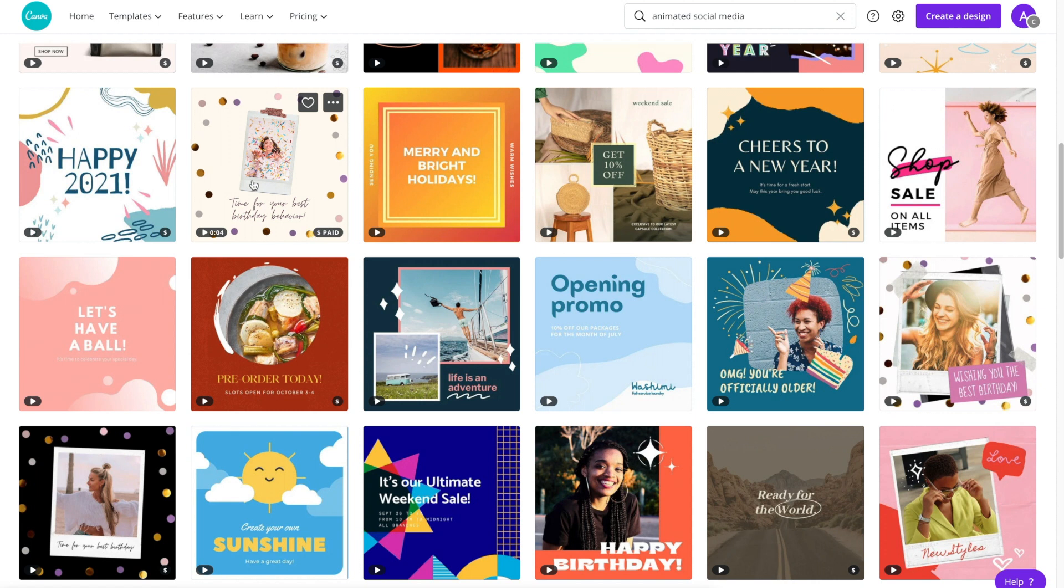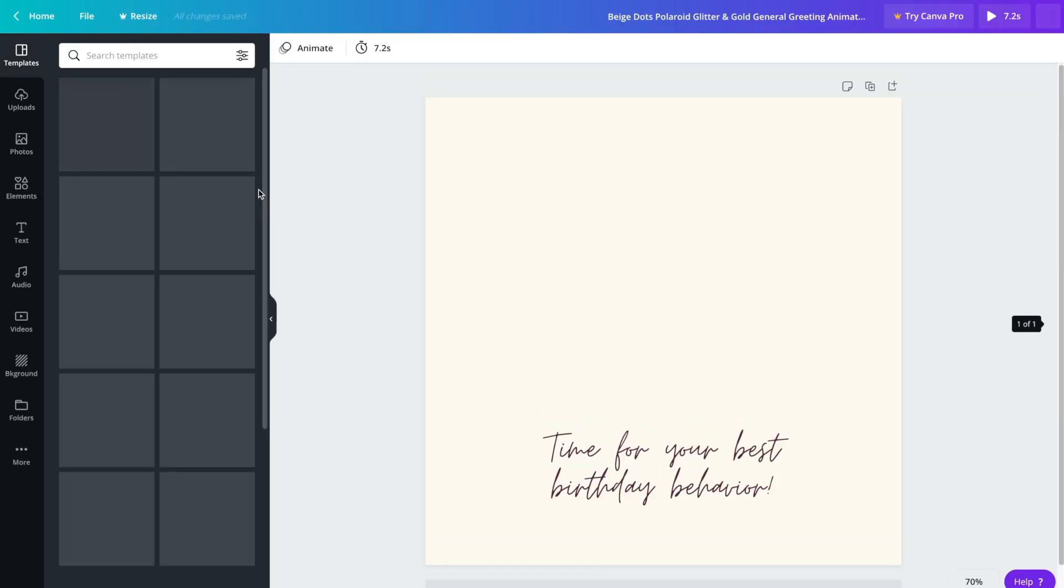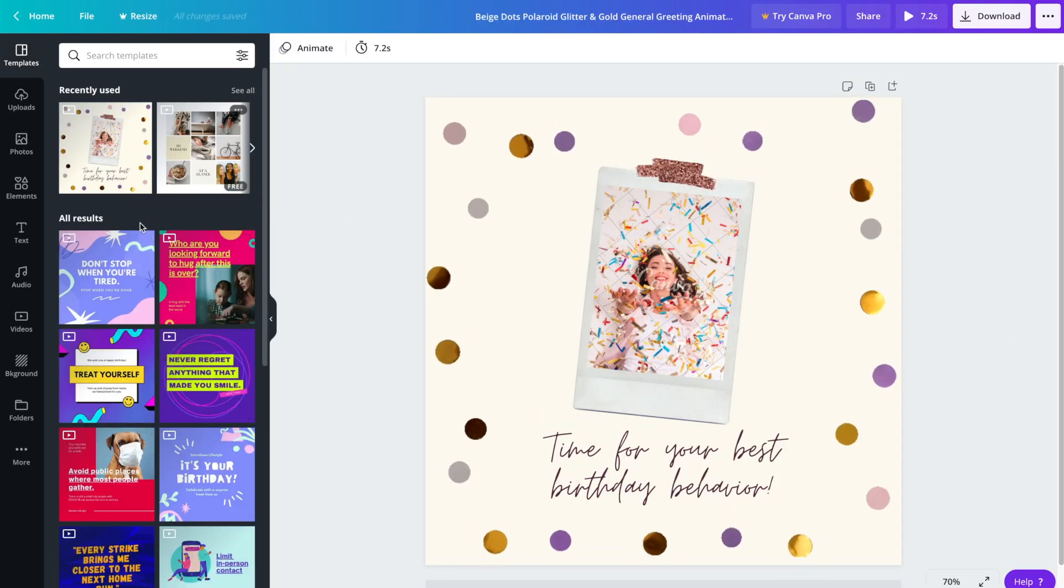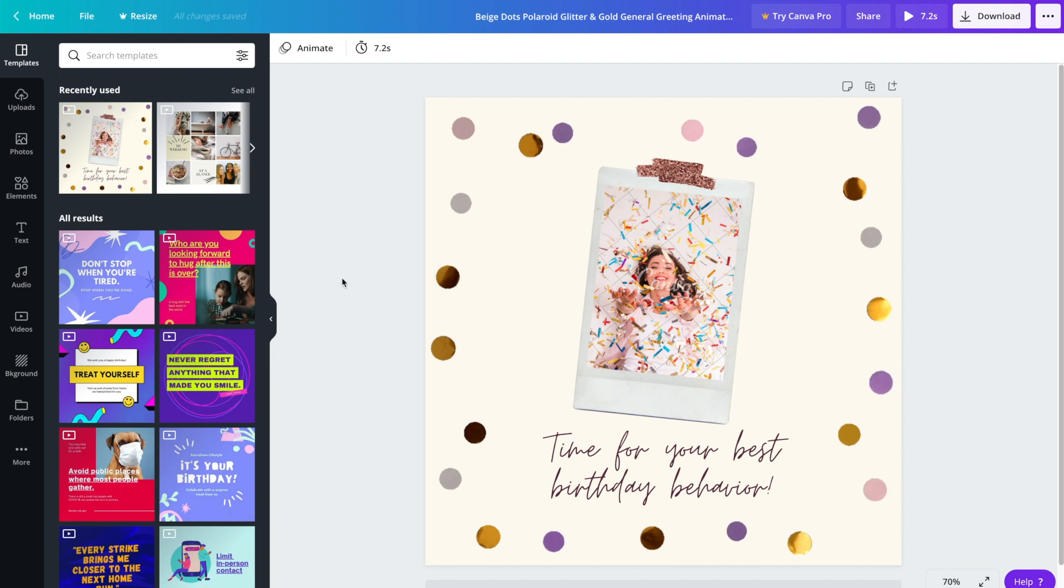I'm going to go ahead and click on this one - it's not a huge deal if you change your mind. Once you click on the template you'll notice here on the left hand side that you'll still see all of the other templates available.